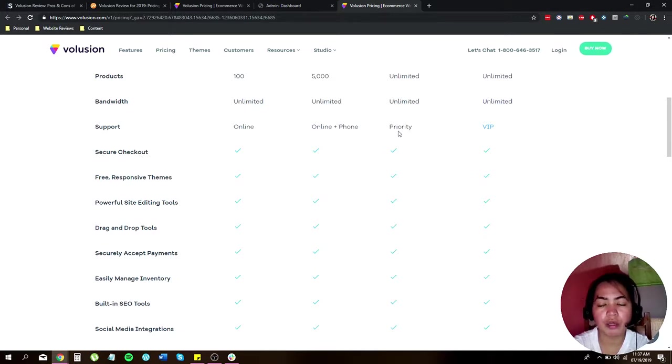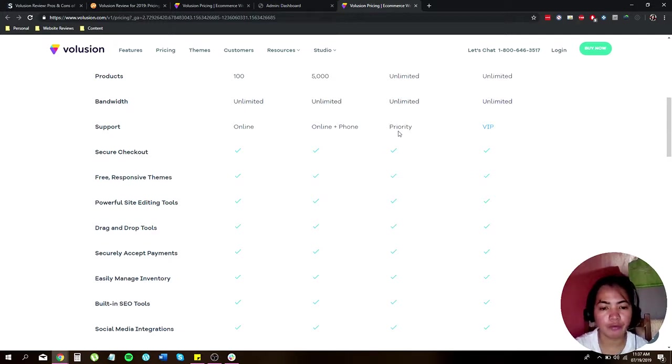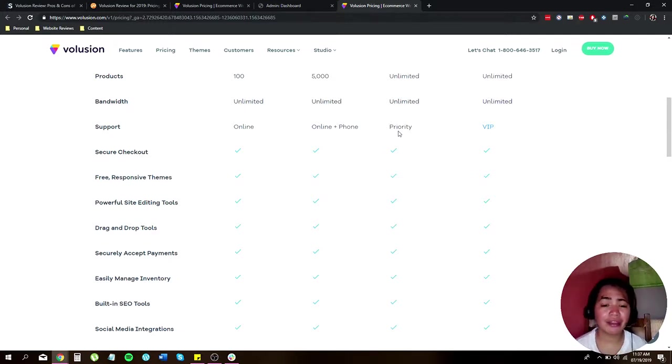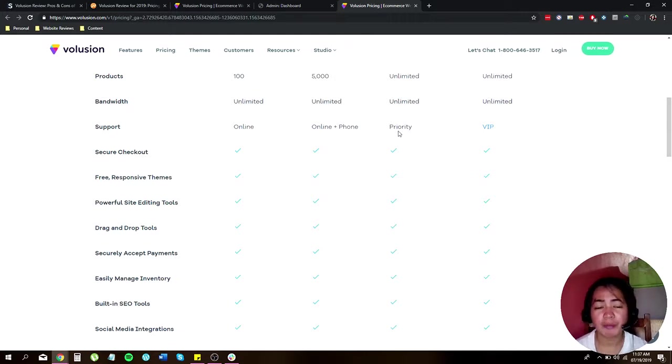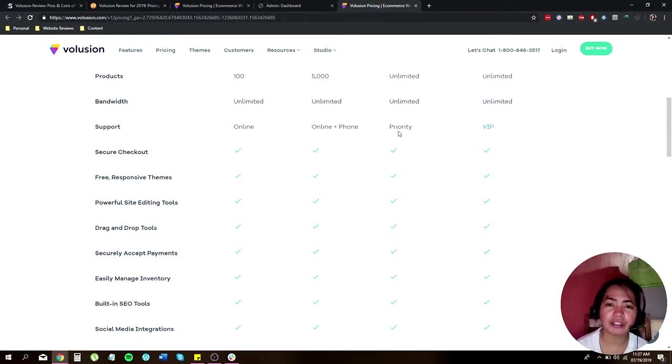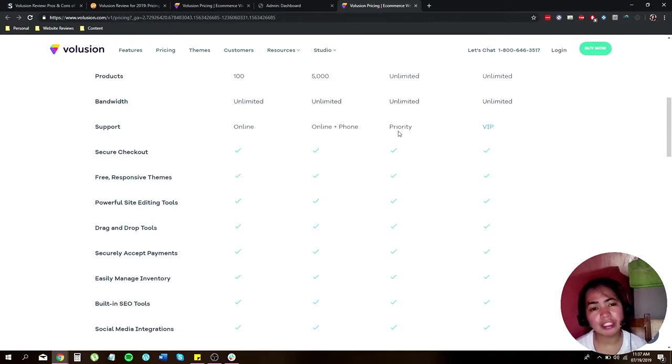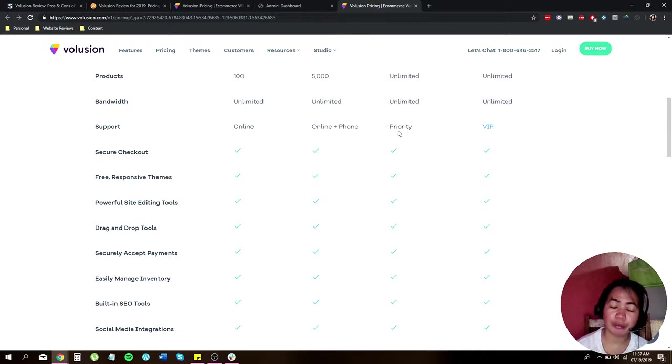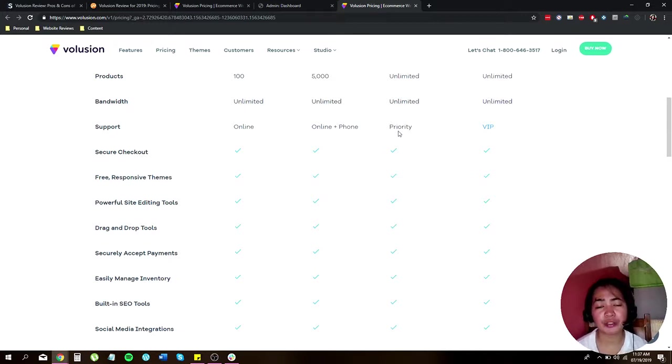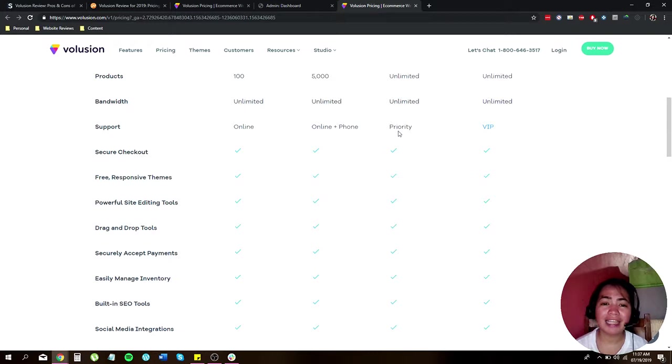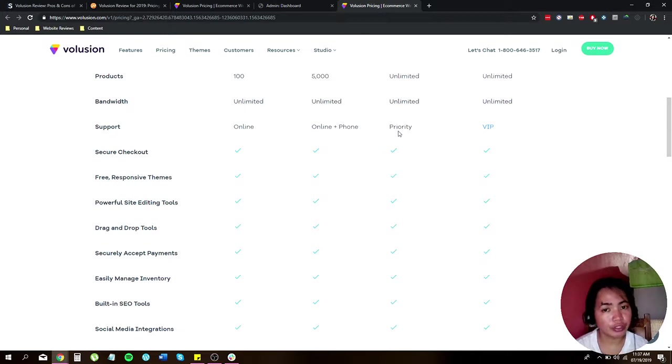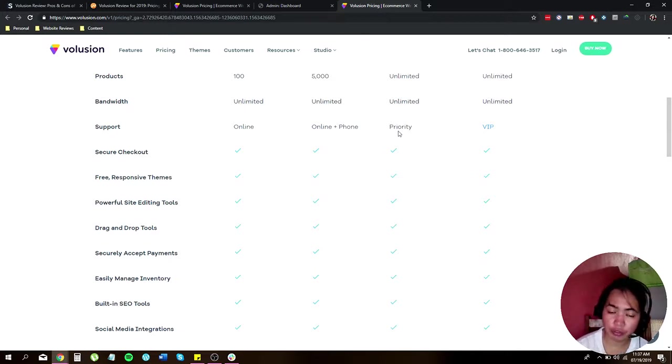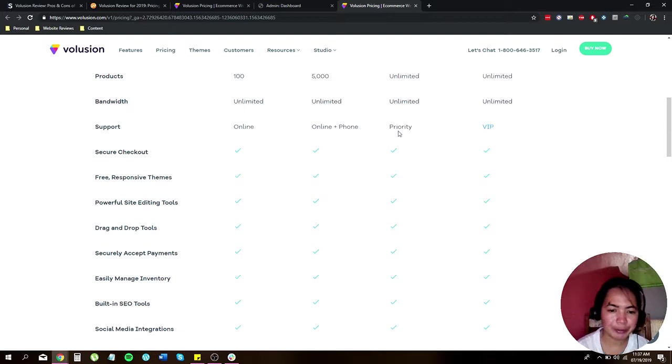Cons: limited themes - since they only offer 11 free themes and around 34 paid themes, so your options are actually limited. Not for beginners - well, although Volusion is actually easy to use when it comes to starting your online store, it's actually not recommended for beginners since there are also advanced features that might be overwhelming for beginners.